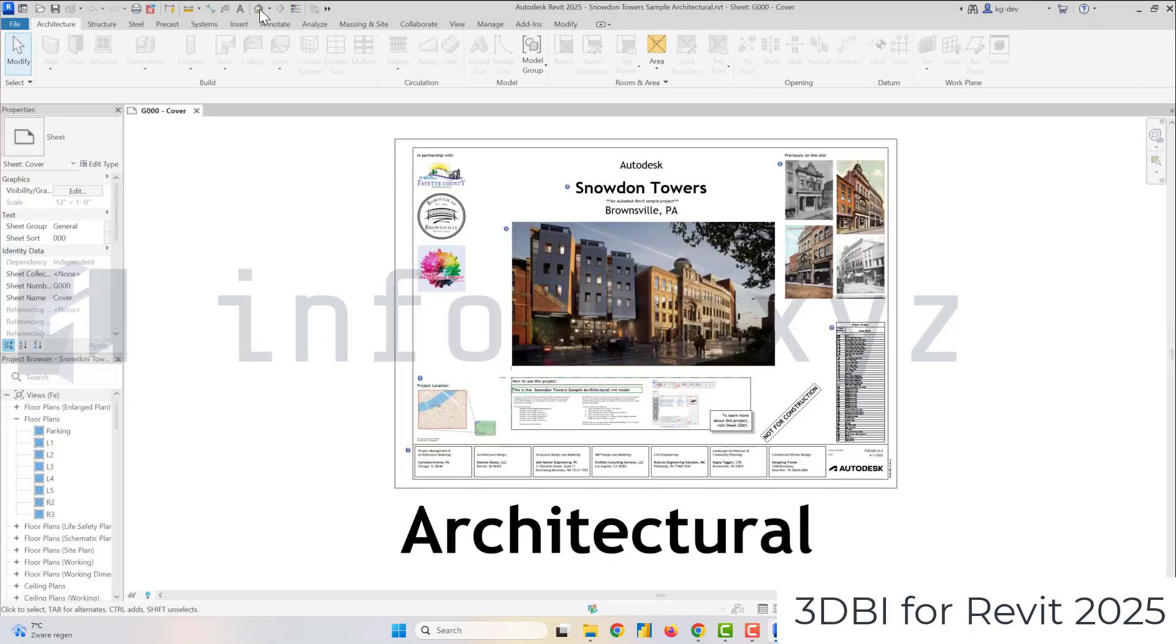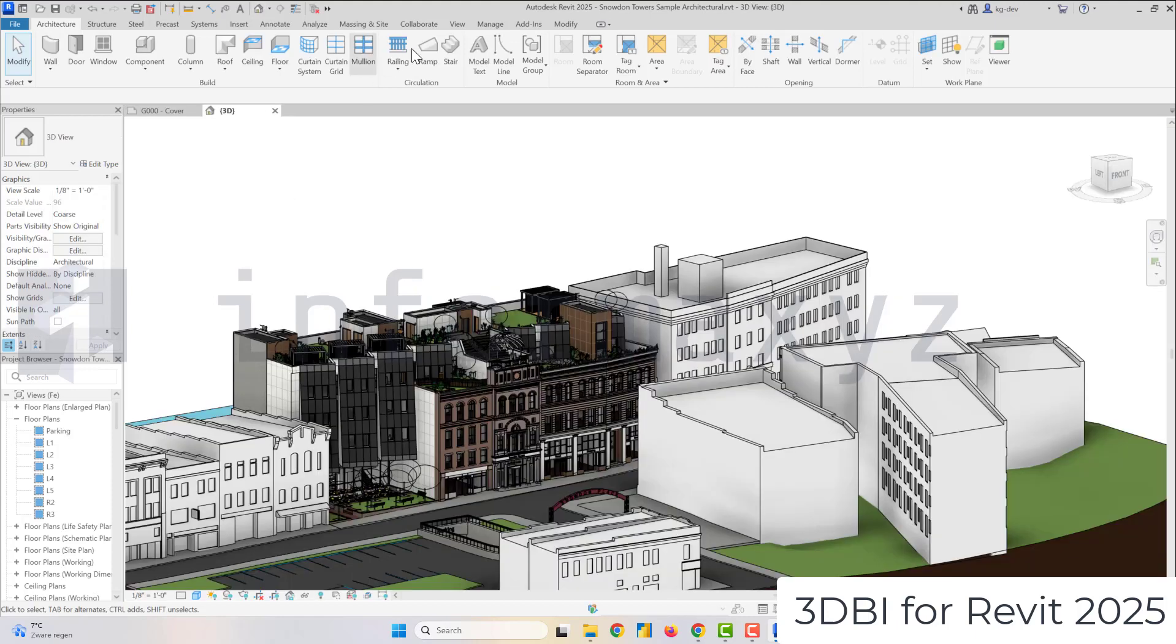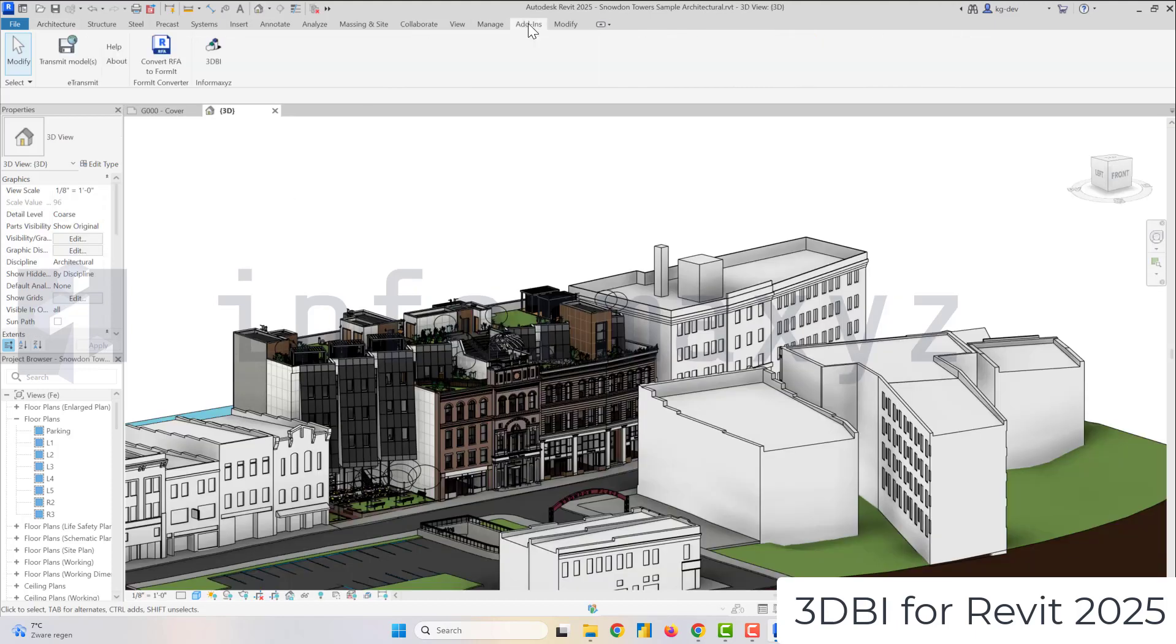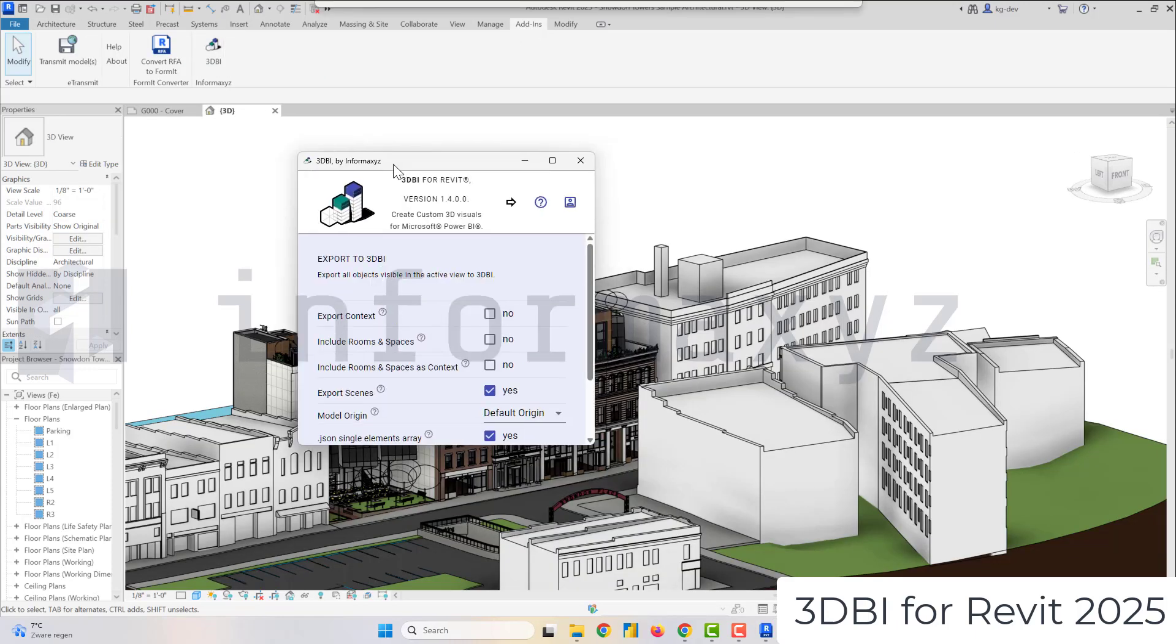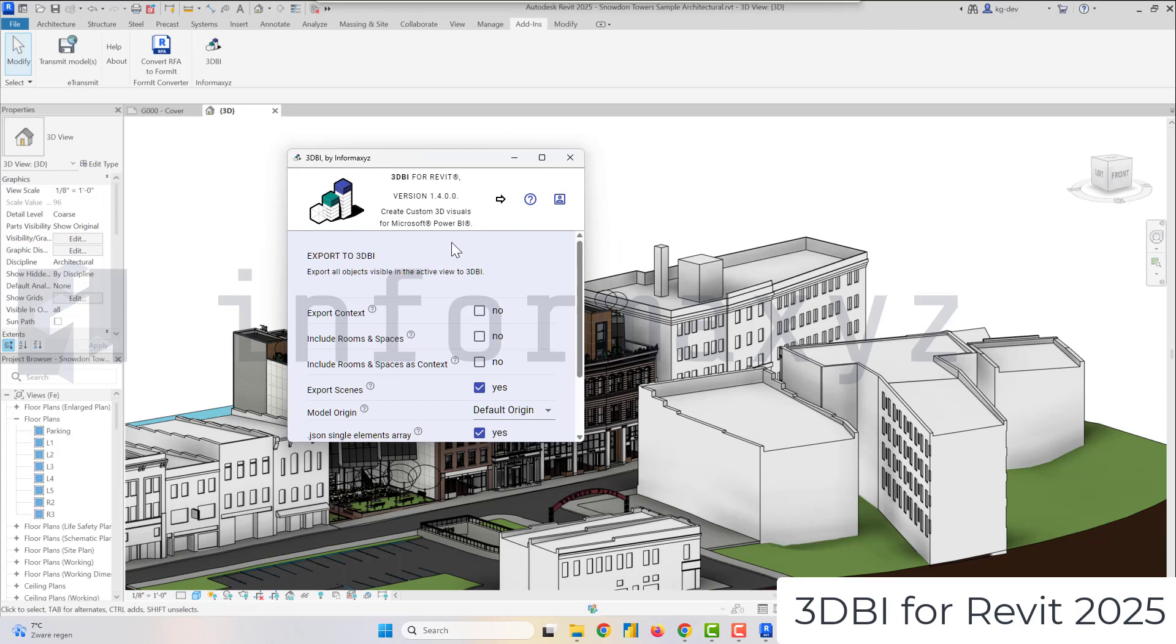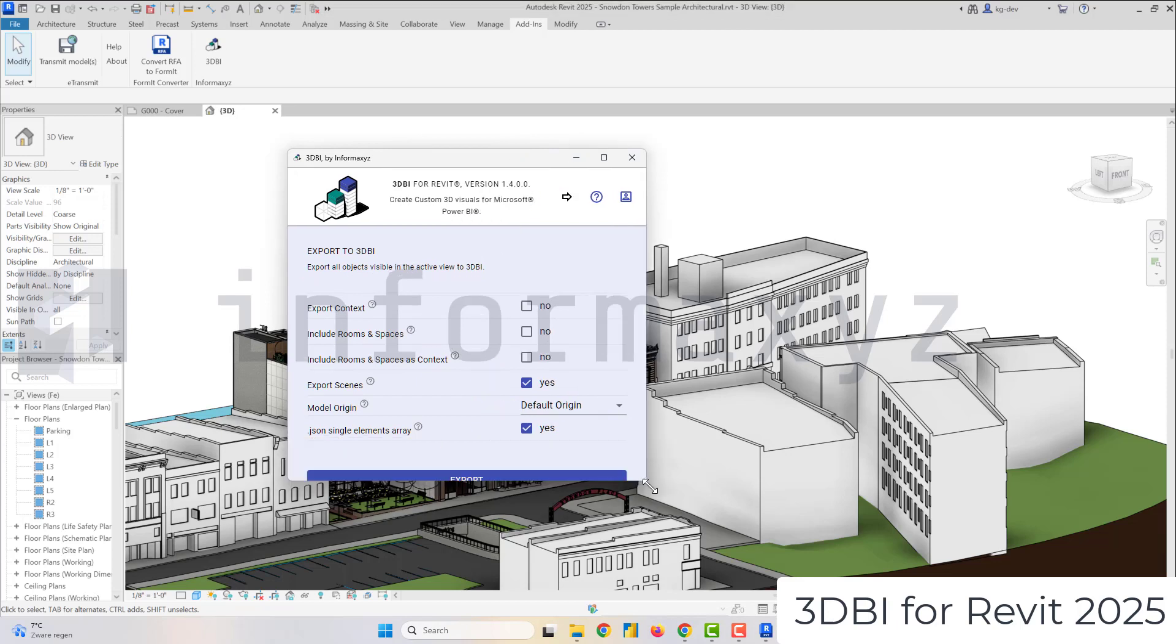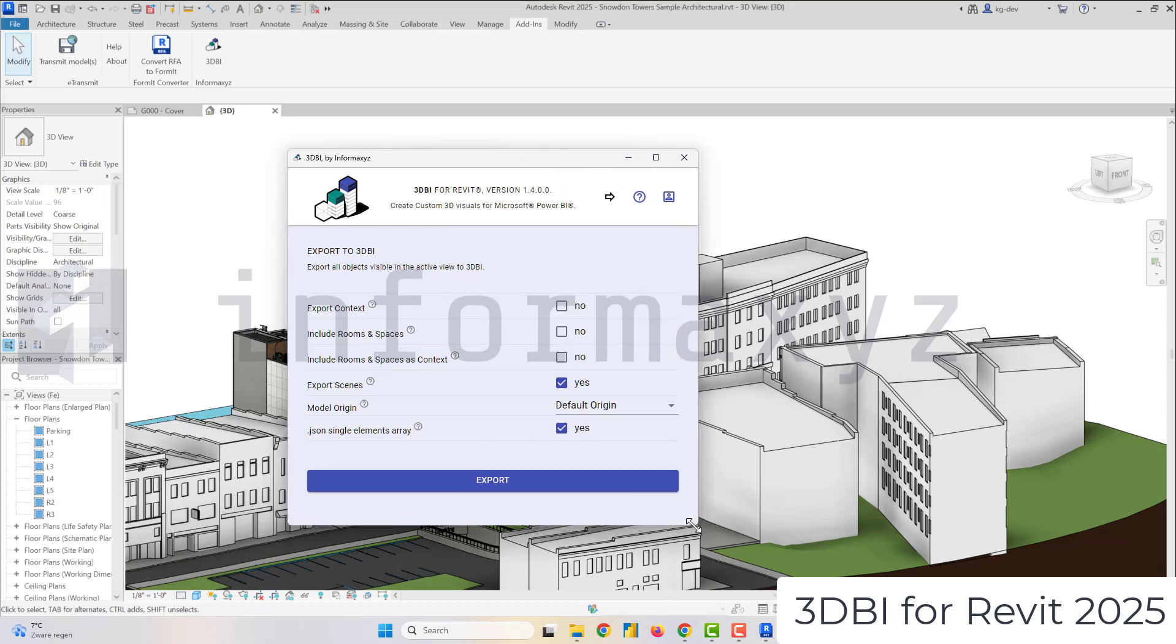First thing that you want to do is select a 3D view and then in the Add-ins ribbon tab you'll find a 3DBI button and from there you can select a few options and then hit the export button.